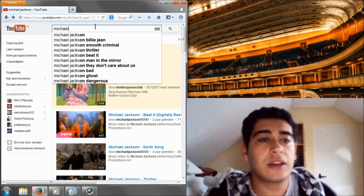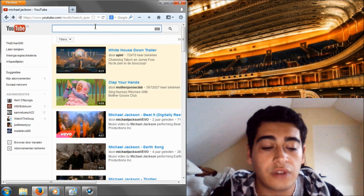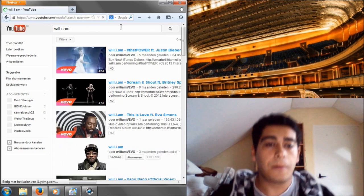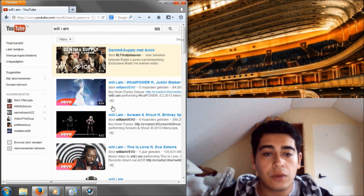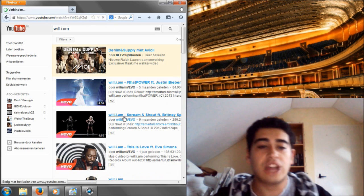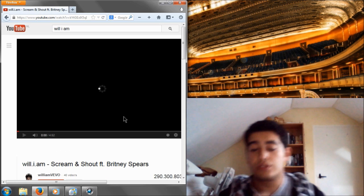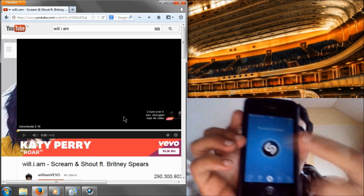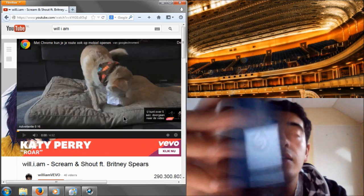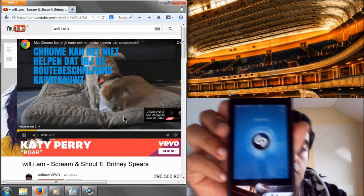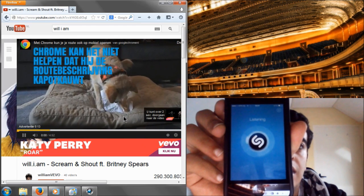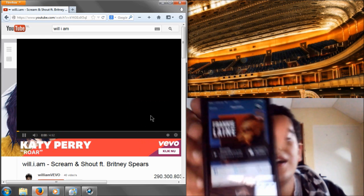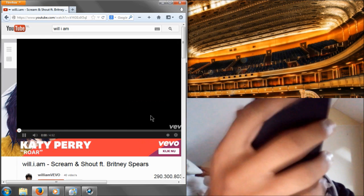Let's pick a song from Will.i.am and we're going to choose Scream and Shout. Let's just see if it can find that — we're going to press the middle again. There was an advertisement at the wrong time, so let's just try it again.